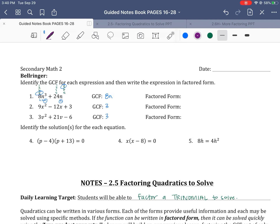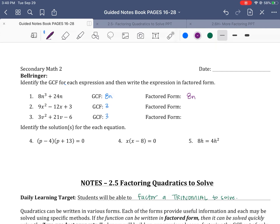We identify the greatest common factor so that we can write it in factored form. Whatever your greatest common factor is, you're going to pull that out front, and you're going to divide it out of each piece because we're factoring it out. In this first term, we cancel those 8s — they divide to be 1. If I have N³ and I divide out one of the N's, that leaves me with N². So in my parenthesis, I write N². Then the next term: 24 divided by 8 is 3. This is my factored form.